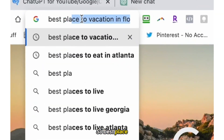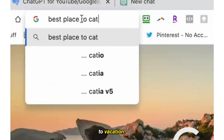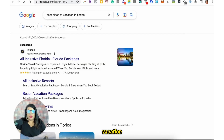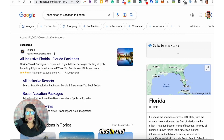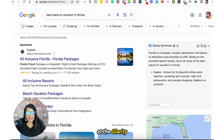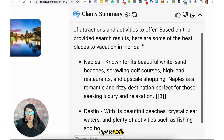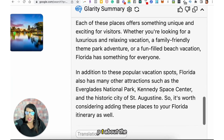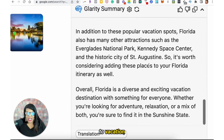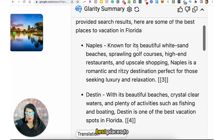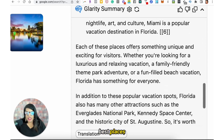So, best place to vacation — vacation in Florida. I type that in and I get my usual Google search, but look right there: Glarity is popping up all of this information using ChatGPT about the best places to vacation in Florida. It's giving me: 'Florida's a fantastic destination based on the provided search results. Here are some of the best places to vacation.'